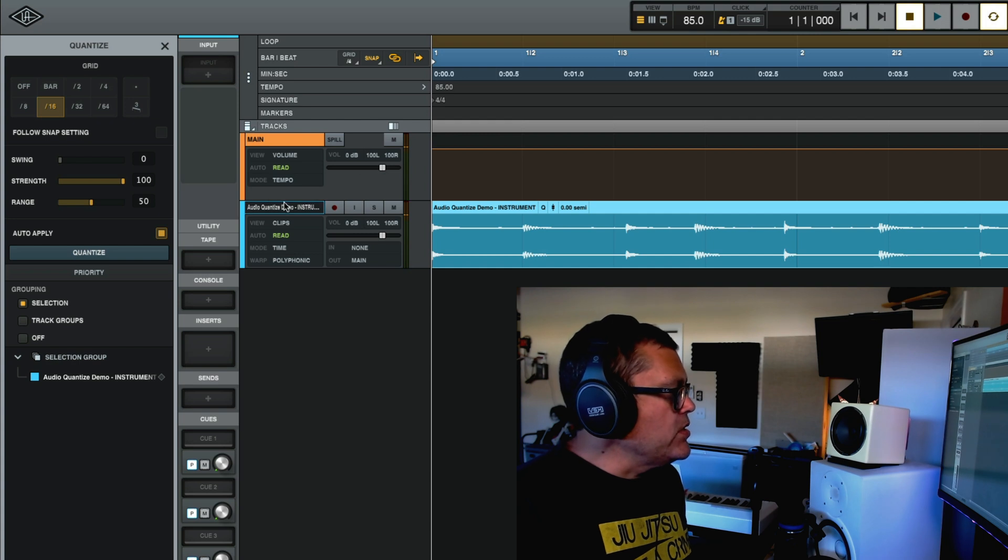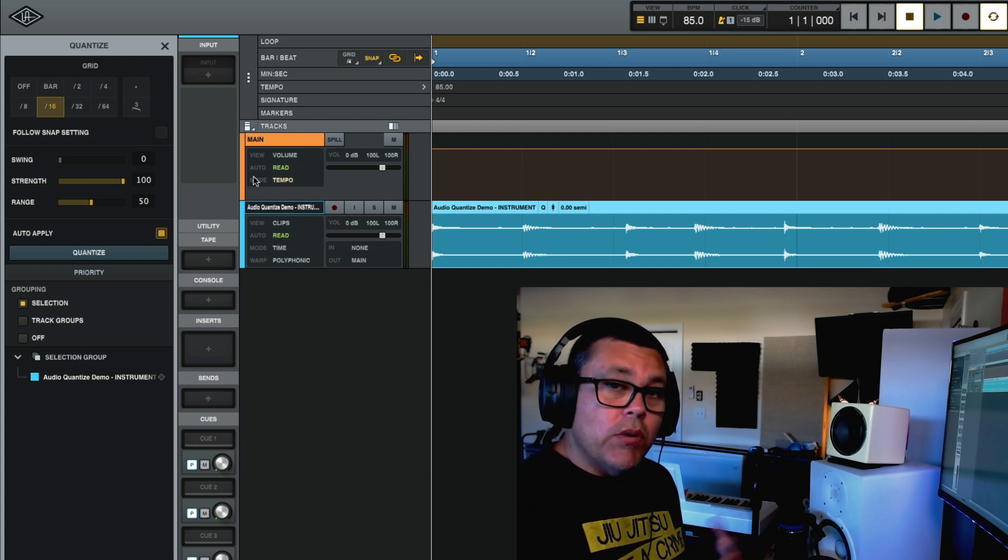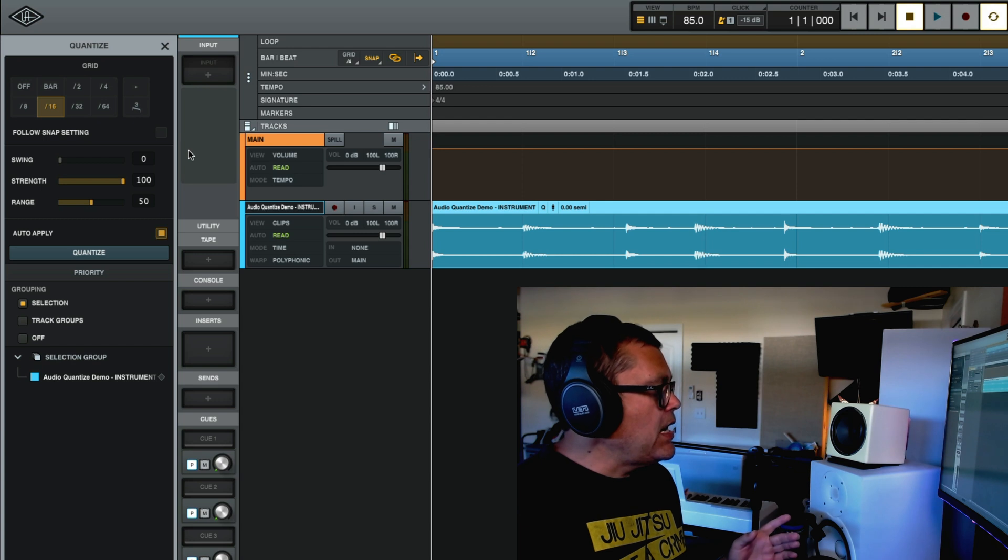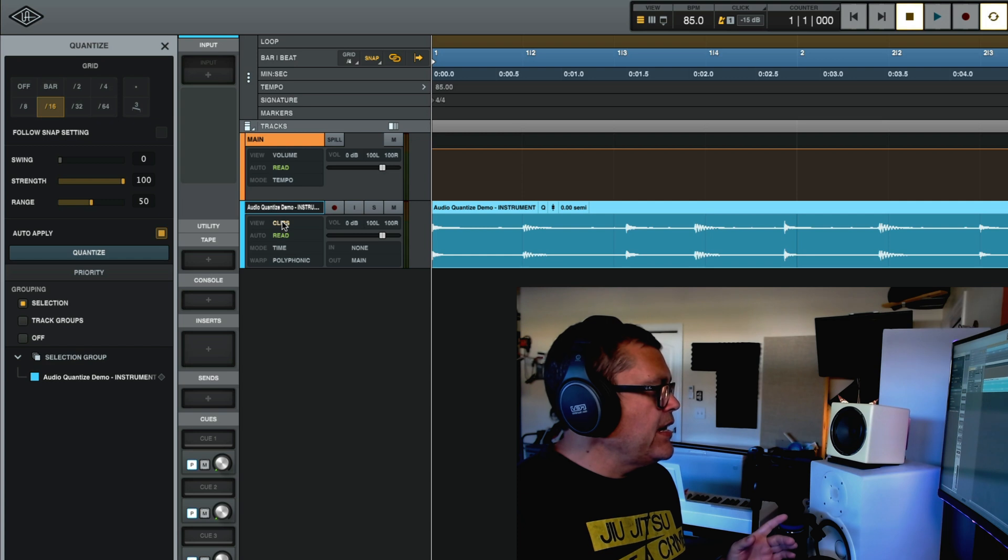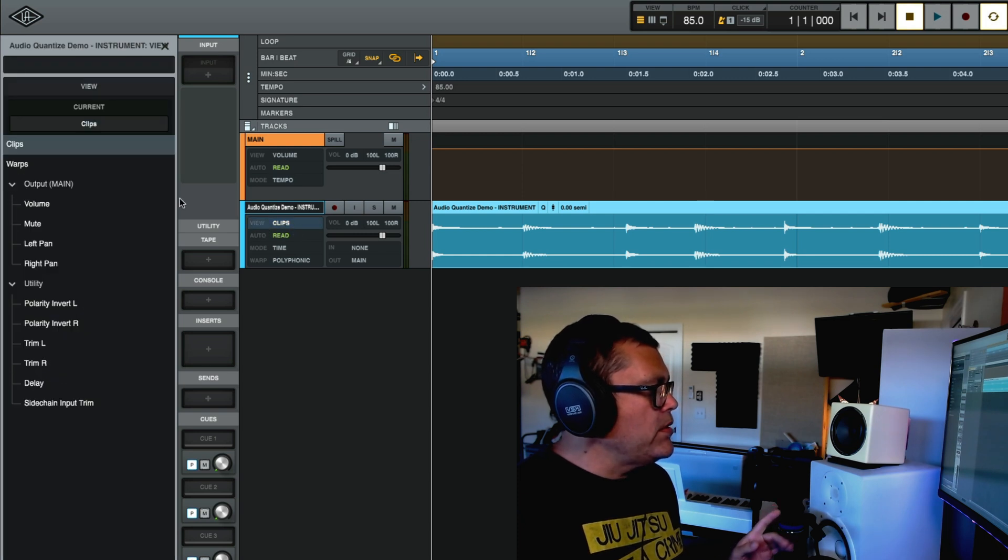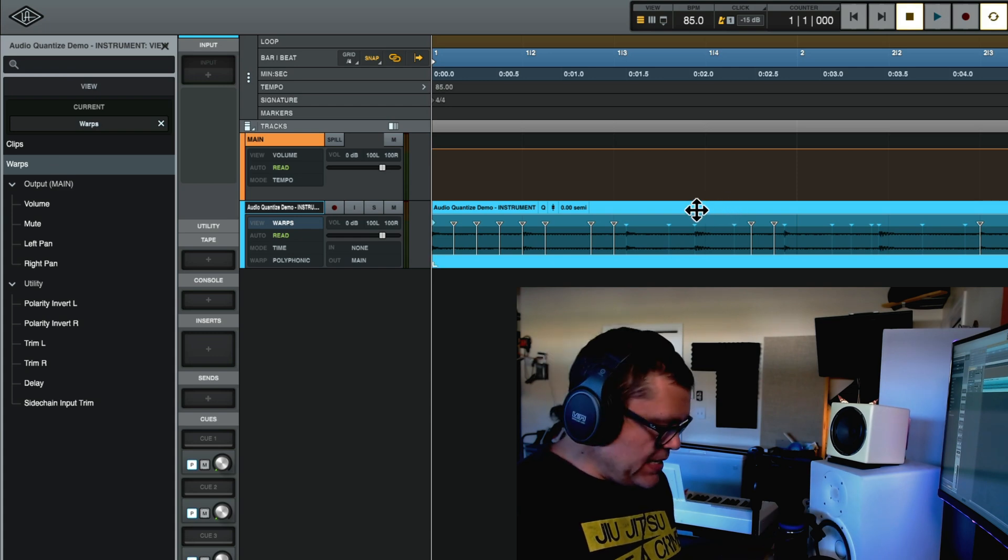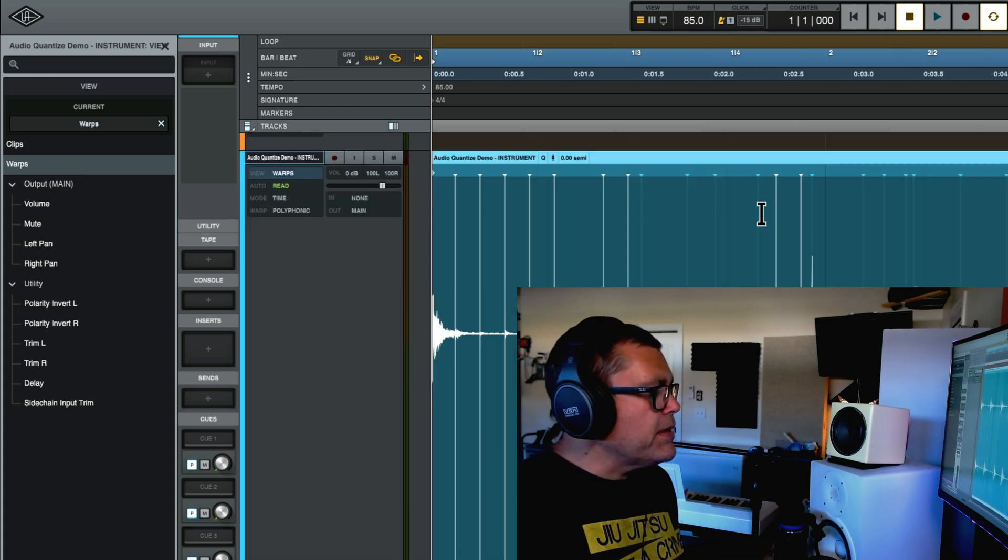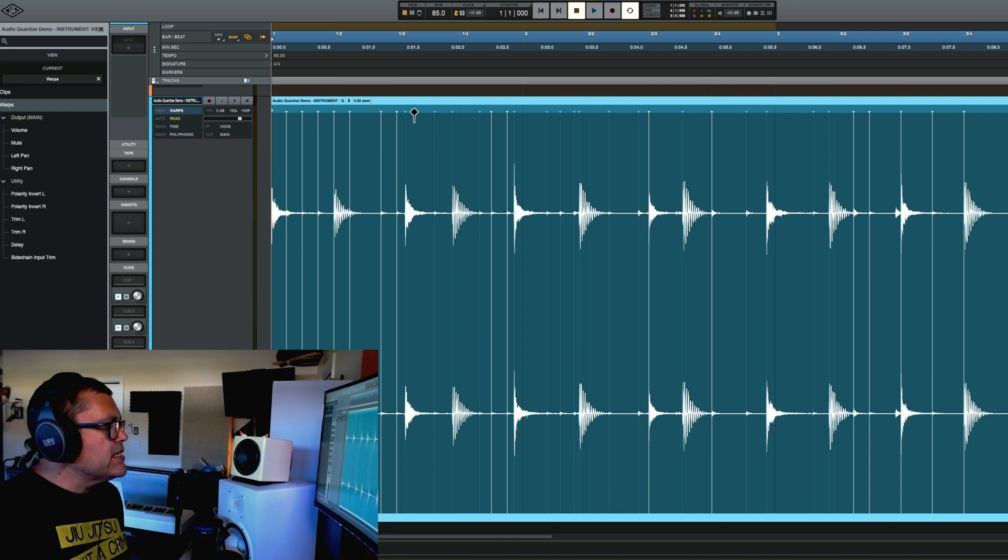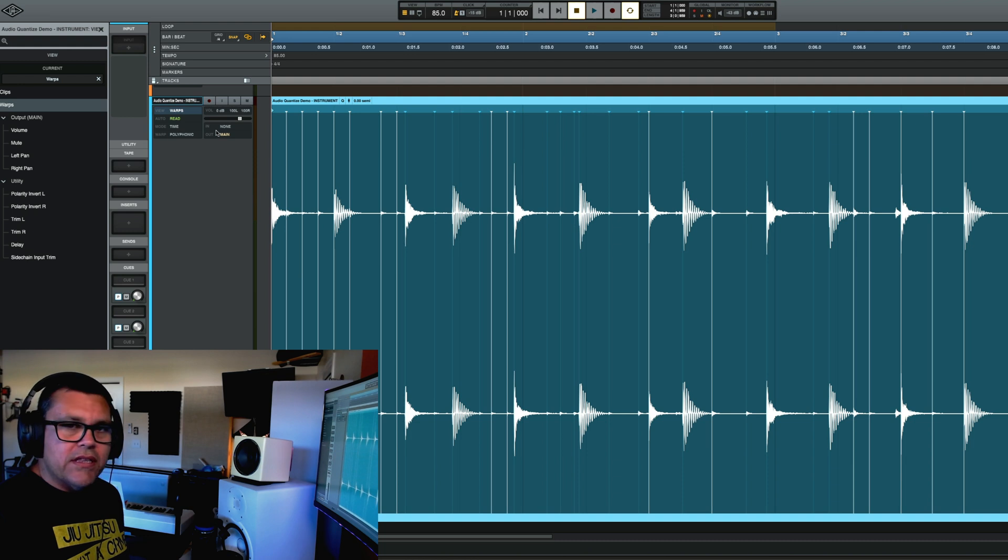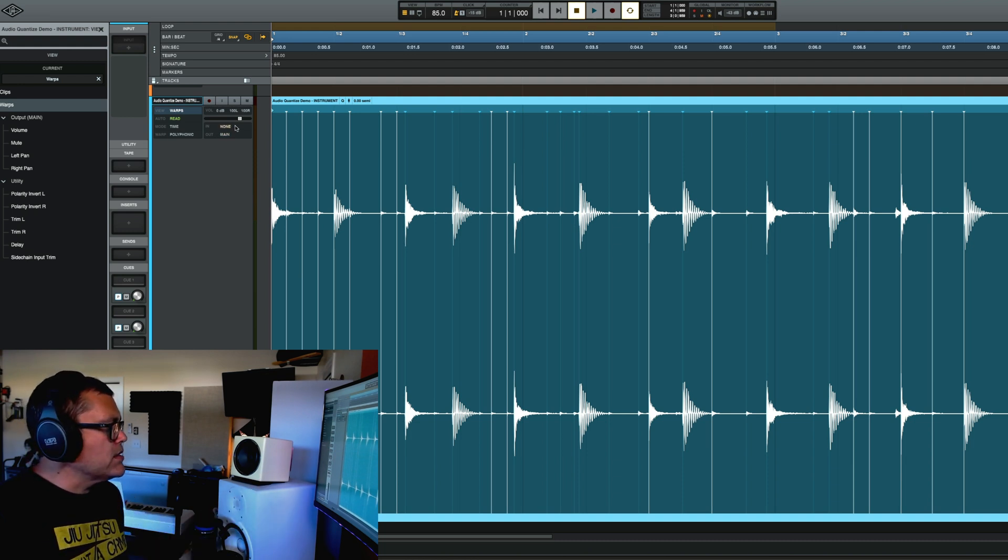And then what you can do, what you want to do in this kind of a situation, I would then go here, click on the track and see where it says clips right here, the view, I'm going to change that to warps. So now you're going to see, and I'm just going to expand this. So now you're going to see the warp markers and this is what the audio quantize does is it controls these warp markers.